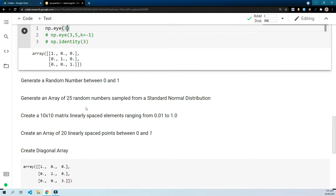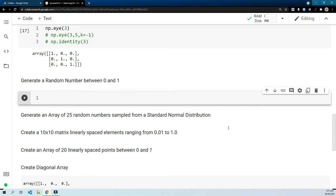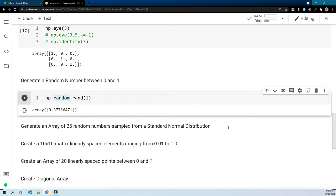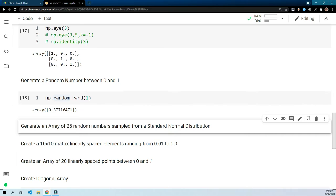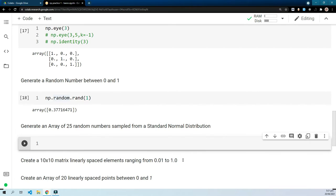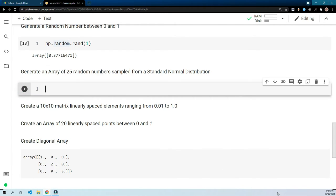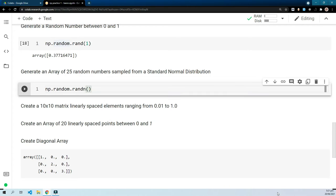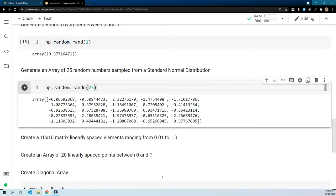Moving on, we have the exercise that says generate a random number between zero and one. For this we can use np.random.rand(1). The dot random is a module in NumPy that includes all the functions for random numbers. For the next case, generate an array of 25 random numbers sampled from a standard normal distribution — please go to the previous videos for an explanation. We use np.random.randn(25), where the 'n' specifies the standard normal distribution.